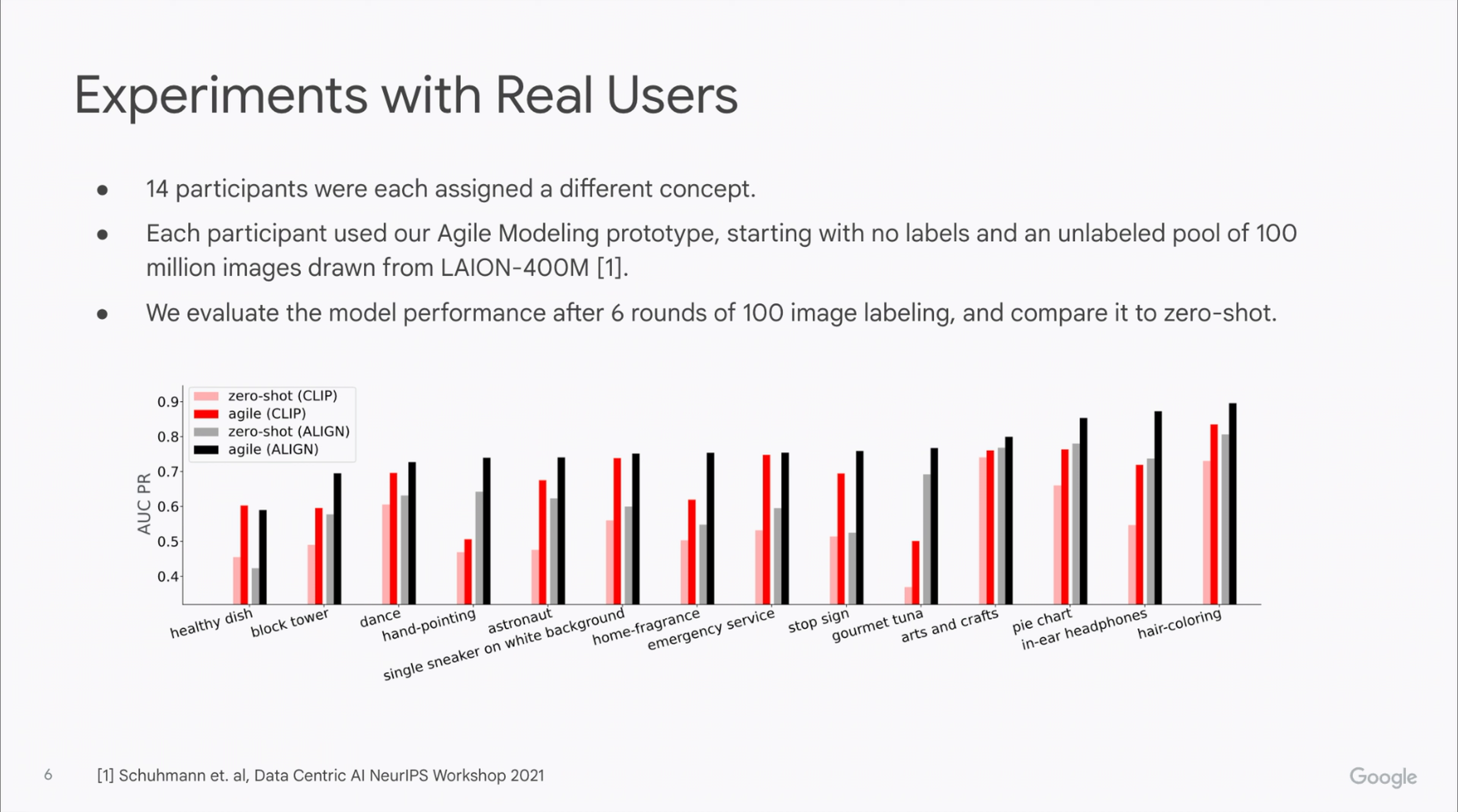However, the gains and final performance of the classifier vary based on the concept difficulty and the type of embeddings that we used.